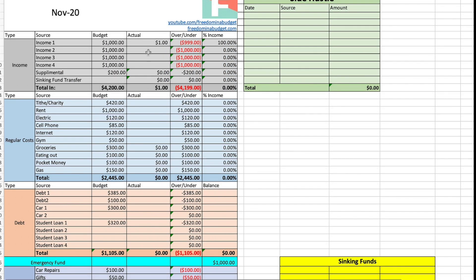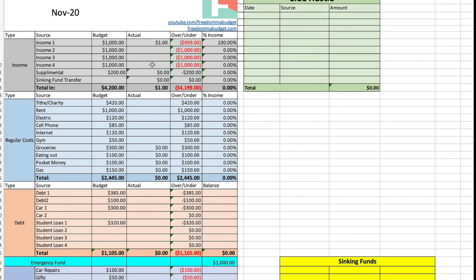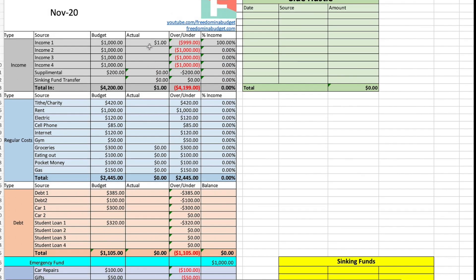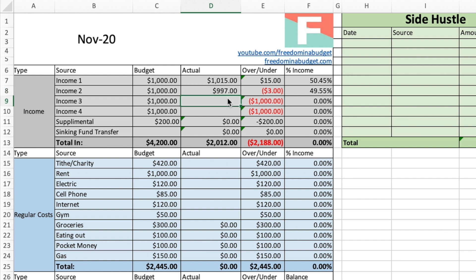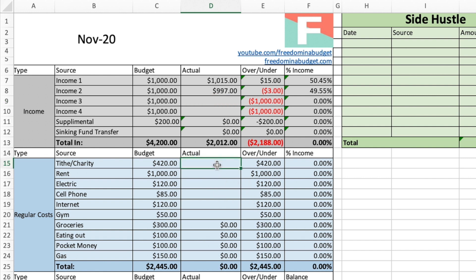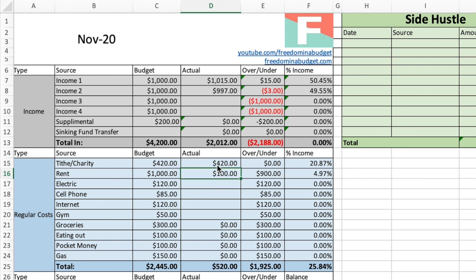So then as we get this, we can fill in our actual. So our actuals, you don't fill in until you've actually spent it or received it. So we just got our first paycheck. And let's say it was $1,015. It was a little bit over. So we can see here that it was $15 over what we estimated, which is awesome. And then say this one was $997. So it was $3 under what we expected. So this is going to tell you if you're over or under every category. Then as you pay different bills, you can see that those are right on target as well.